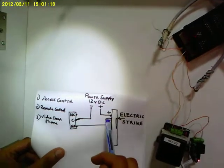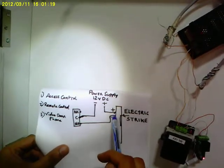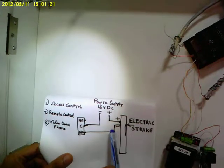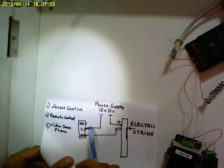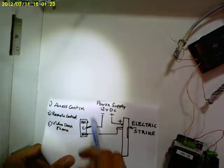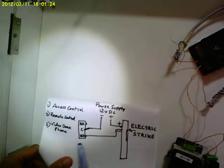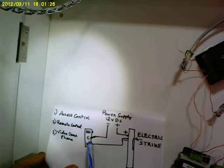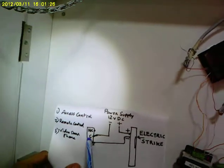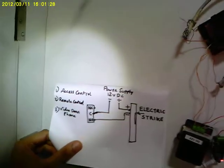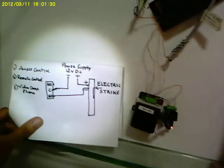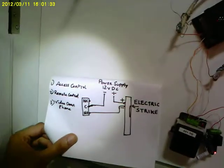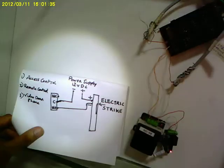The negative or the minus of the electric strike is connected or routed via a relay. Now, this relay could either be an access control system or a remote controlled RF or IR remote controlled relay or a video door phone.